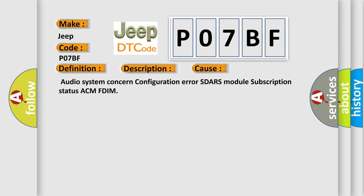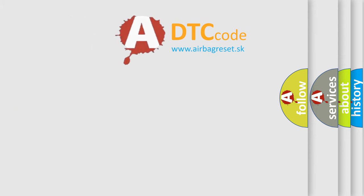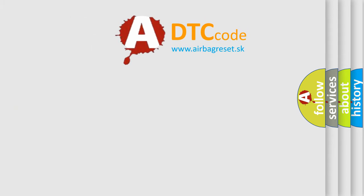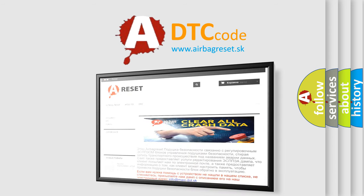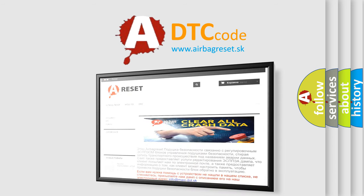The Airbag Reset website aims to provide information in 52 languages. Thank you for your attention and stay tuned for the next video.